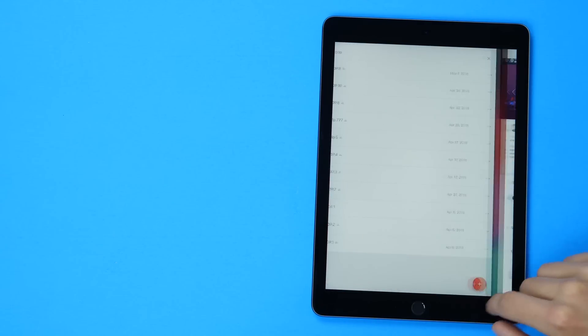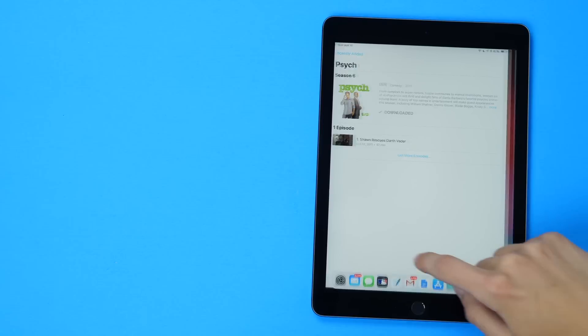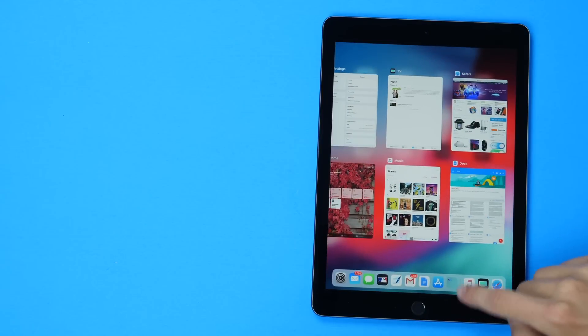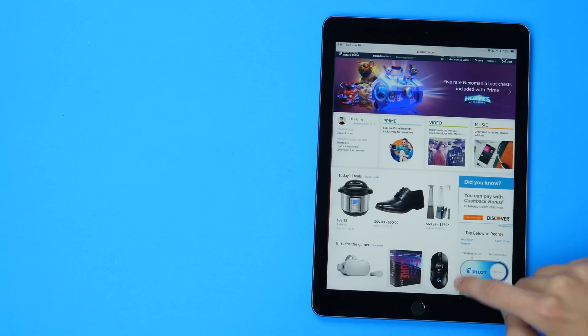Finally, a swipe up into either side will slide between your recent apps instantly, also like the iPhone X.